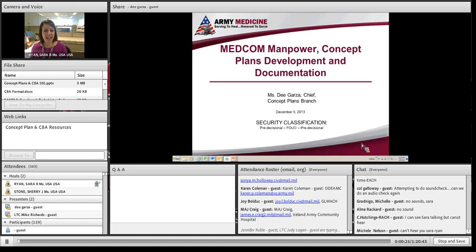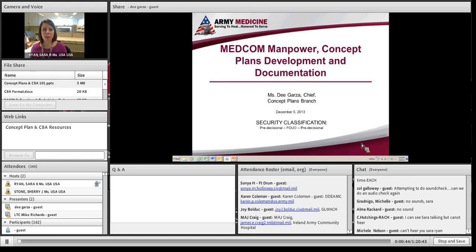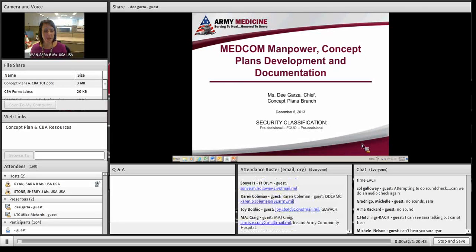We have two presenters today. The first is Ms. D. Garza, Chief of Concept Plans Branch within the Manpower Division at MedCom. The second is Lieutenant Colonel Mike Richards, Director of Financial Policy within RM, up at OTSG. They're both going to run through their sections about Concept Plans, then we'll talk about the cost-benefit analysis, and then we'll have time for your questions.